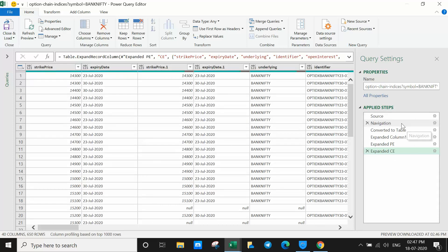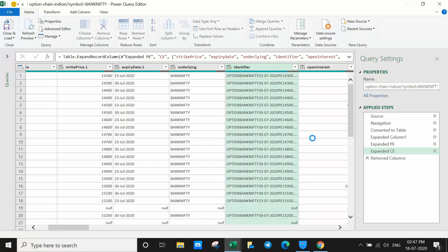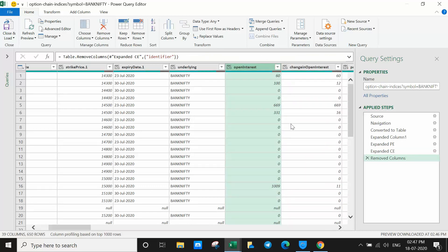All of this is being recorded like a macro. For example, I don't want the 'identifier' column. Select it and tell 'Remove Column'. OK — that column is removed.